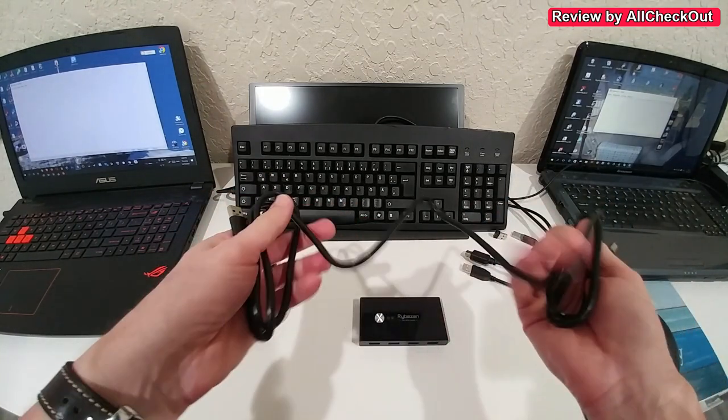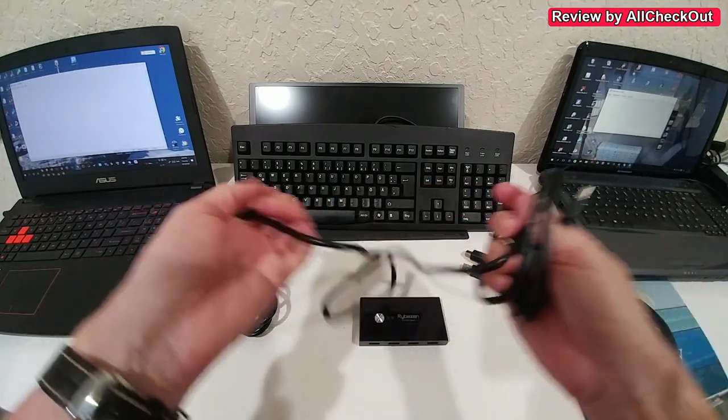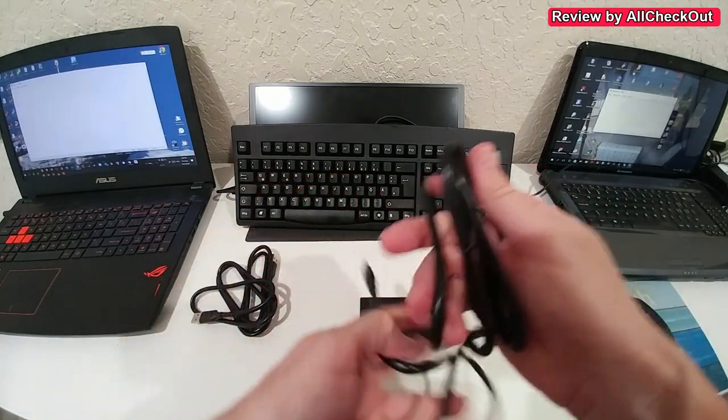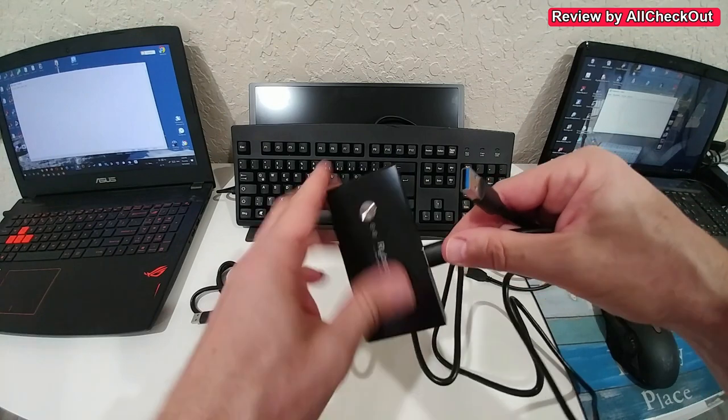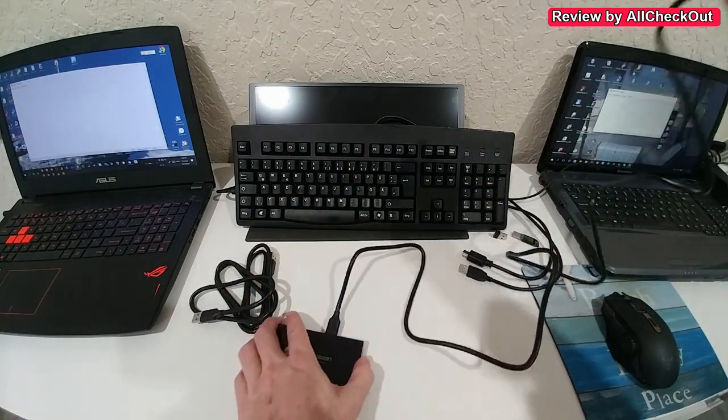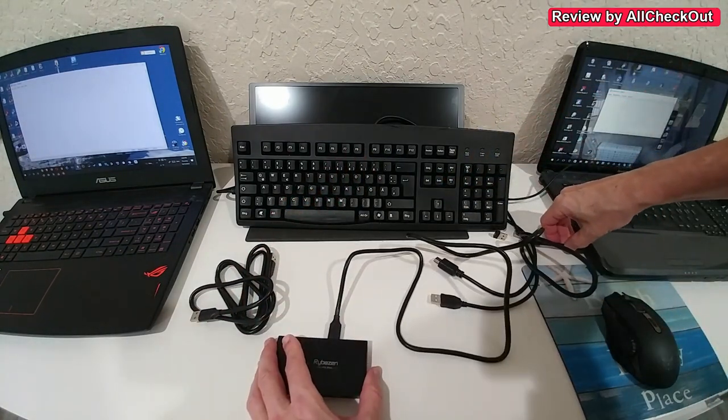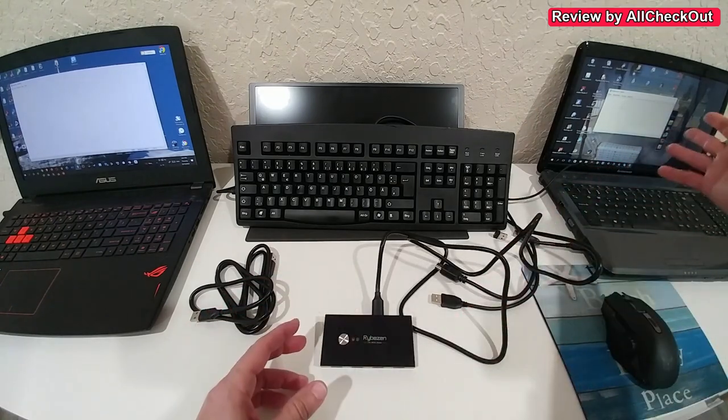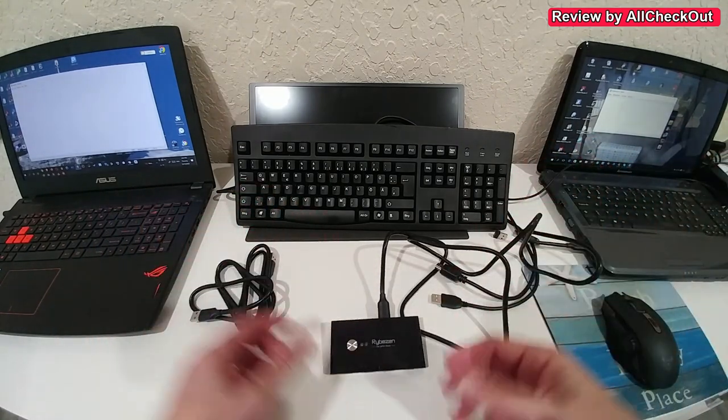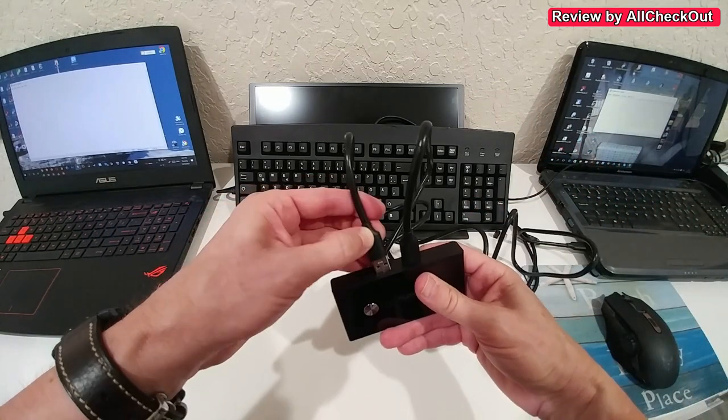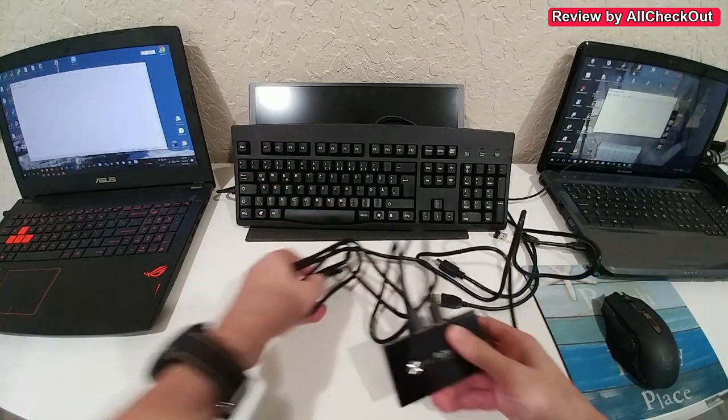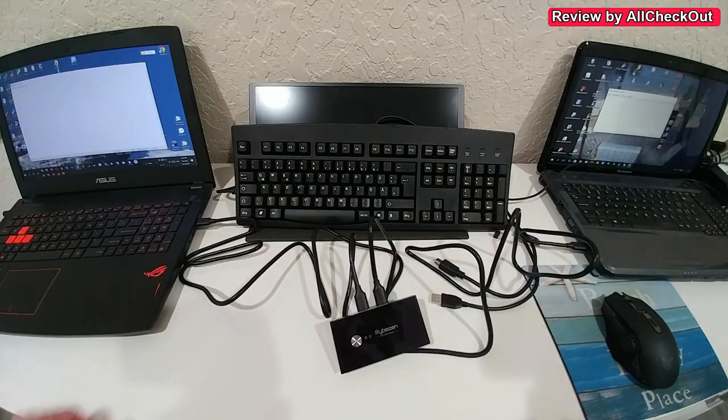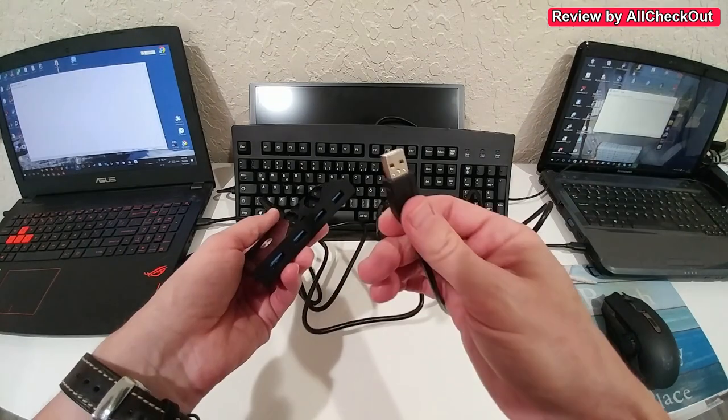We connect one computer here in the back to any USB plug, and as always, we give the computer some time to install the drivers. The second computer we plug in here and connect to any USB port on the laptop.